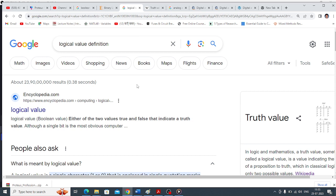A logical variable is a variable which can have only two states or two values — which can be high or low, yes or no, true or false.